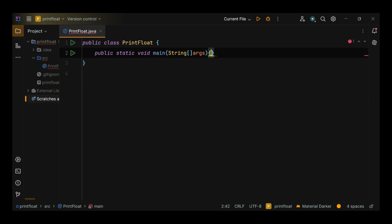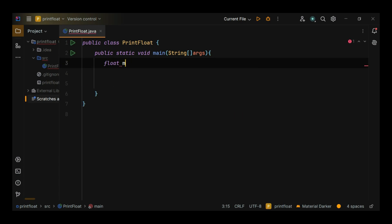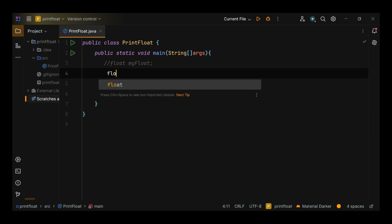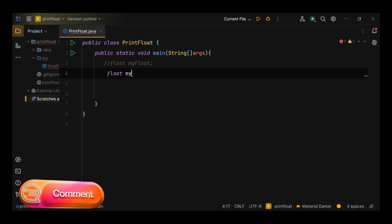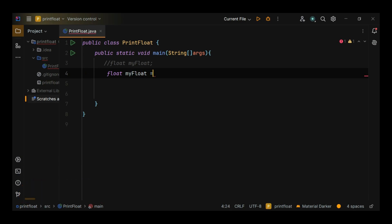Here's an example: float myFloat. To initialize a float variable, you assign it a value with an F or f suffix to indicate that it's a float. For example: float myFloat equals 5.75f. Without the F or f suffix, the value is treated as a double, which may cause a compilation error if assigned to a float variable.